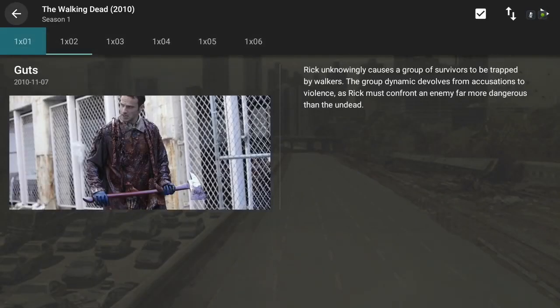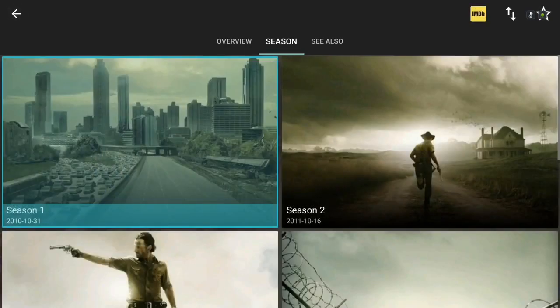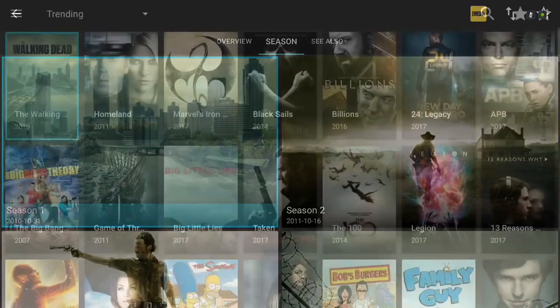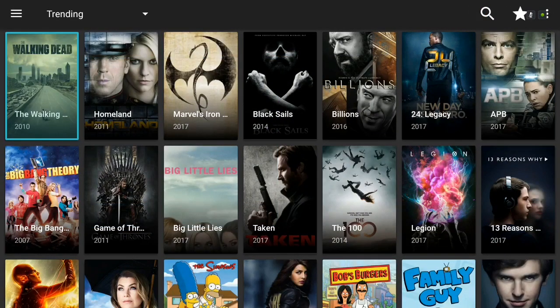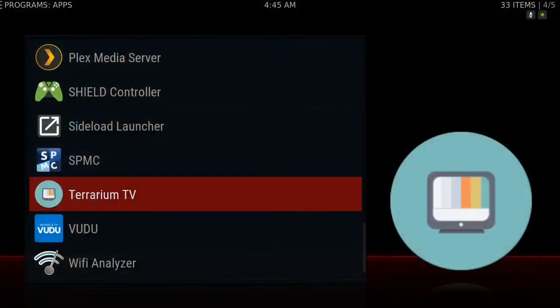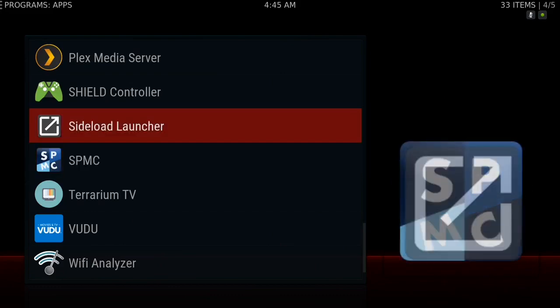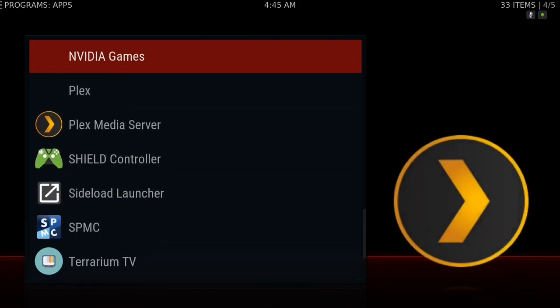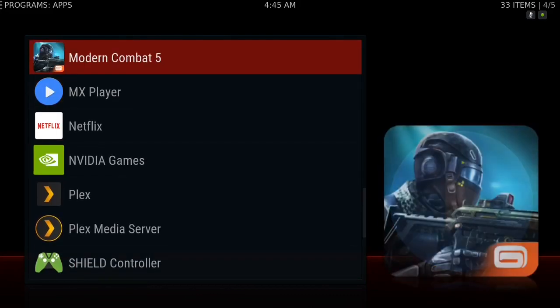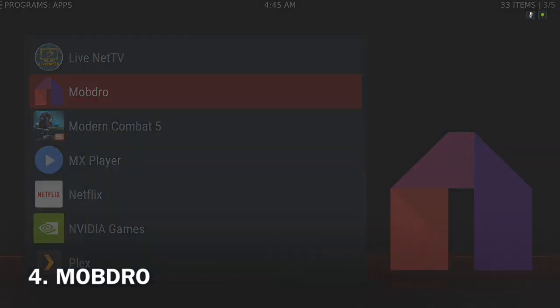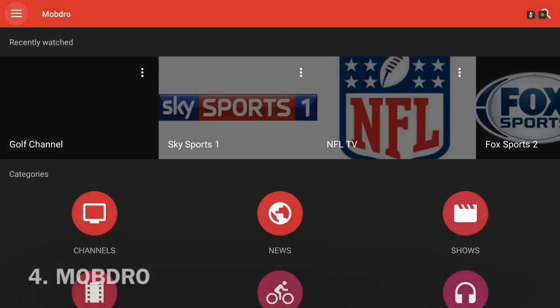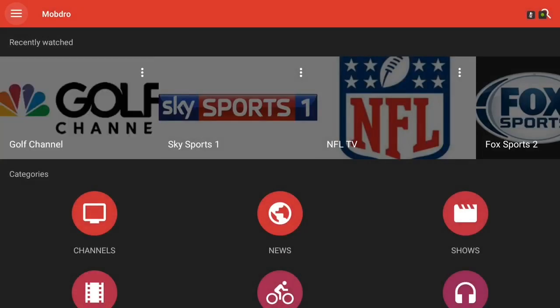So that is probably my second favorite application aside from Kodi itself and then the next application I think everybody should have is the famous Mobdro.